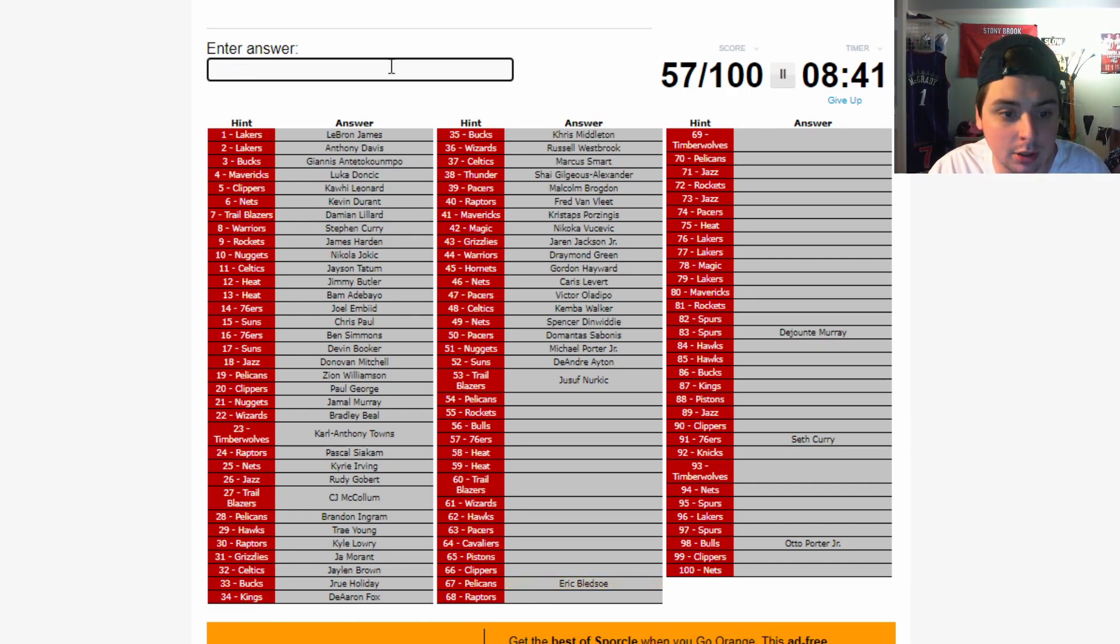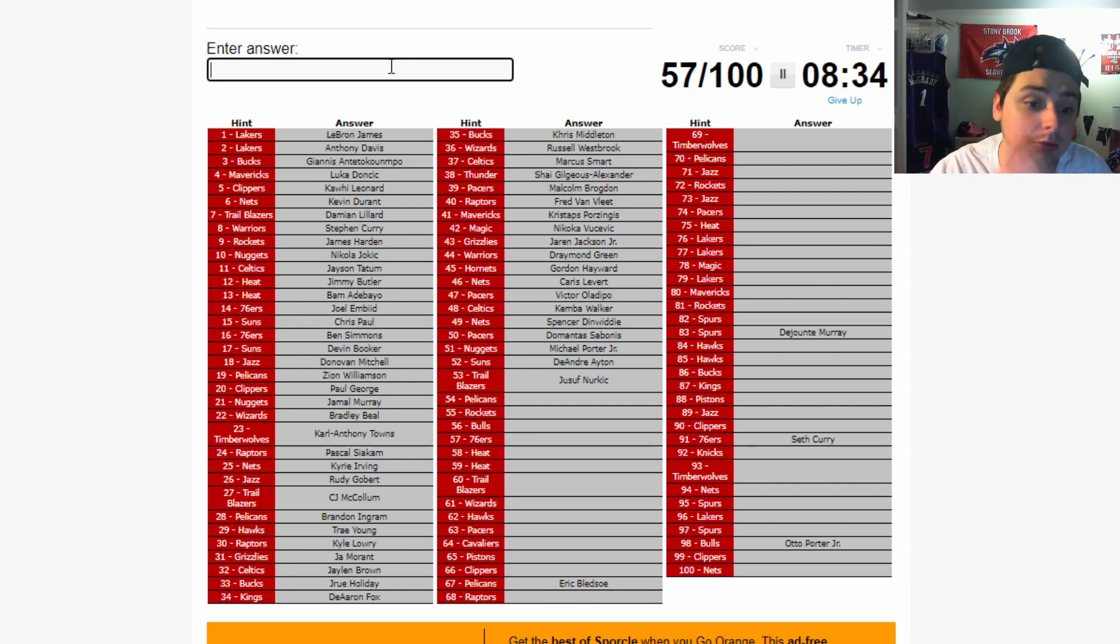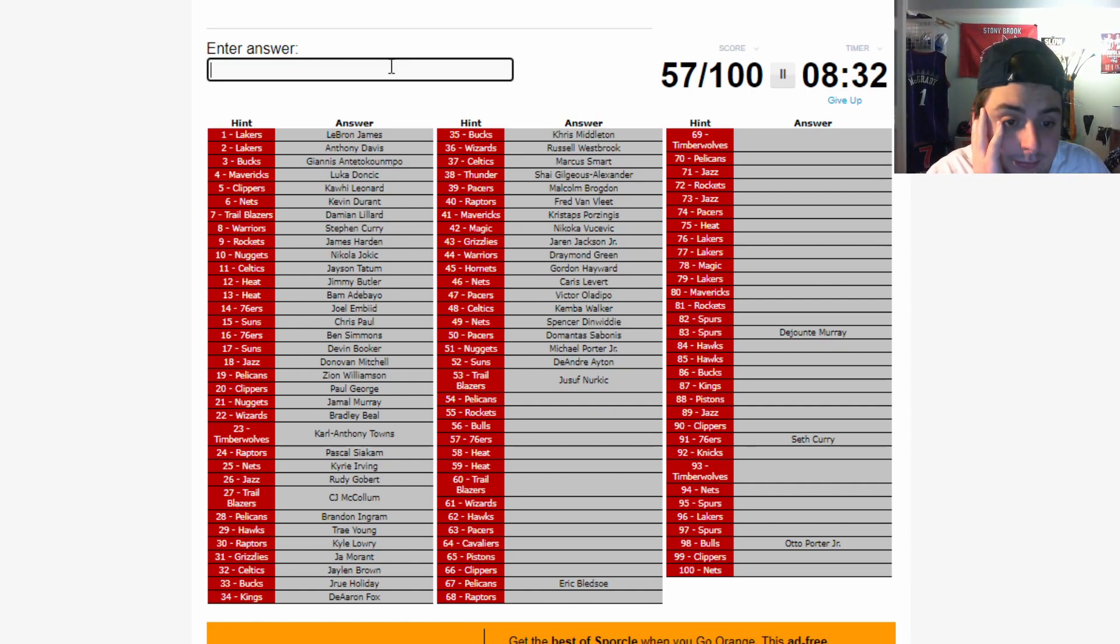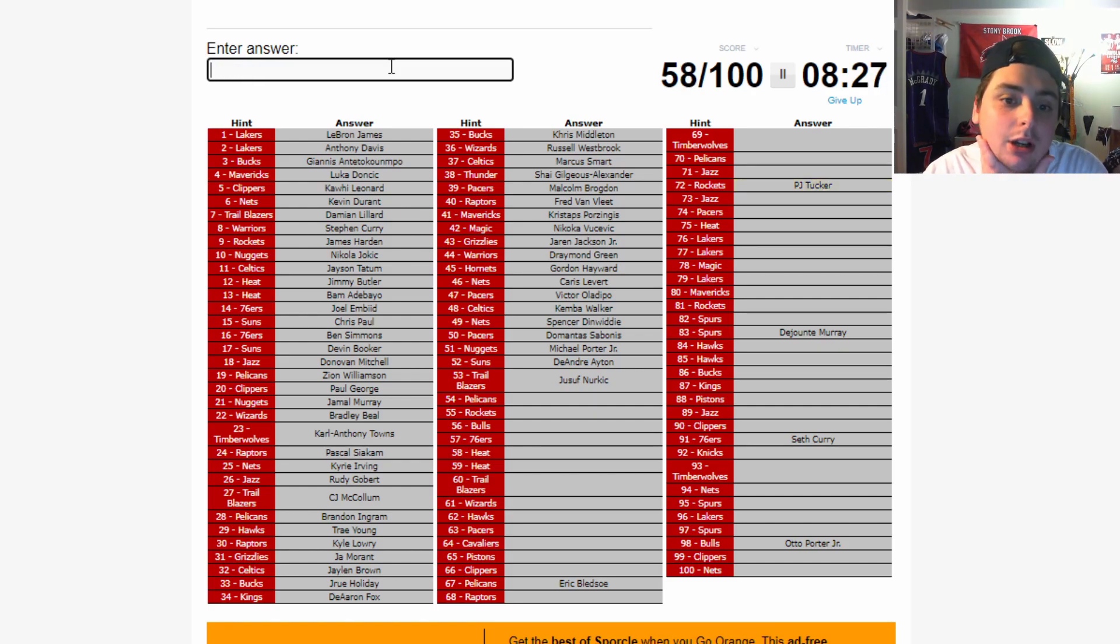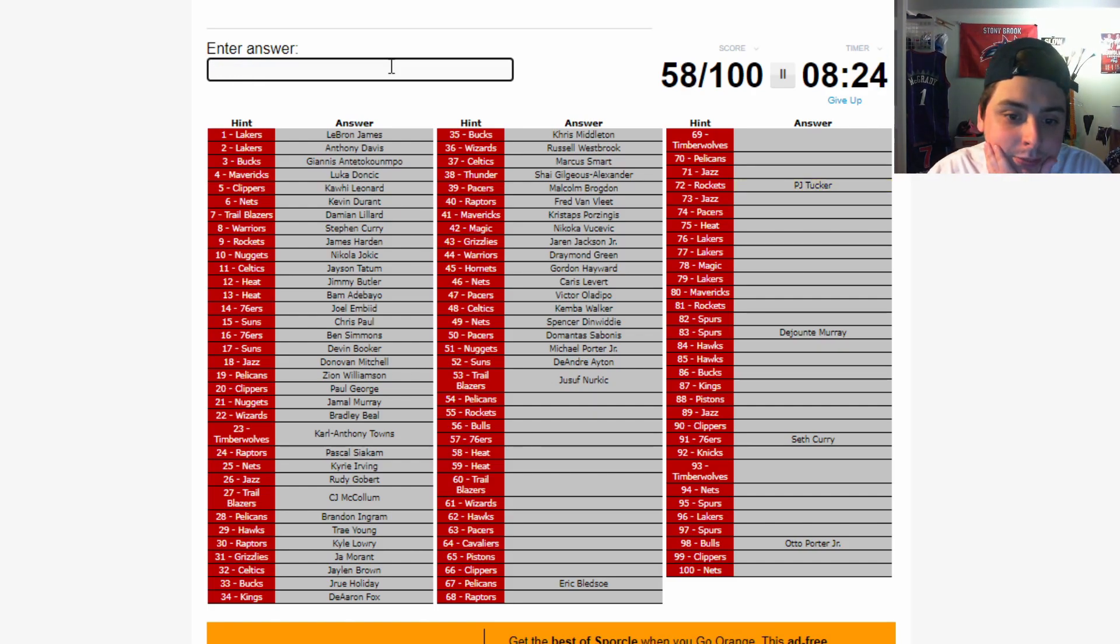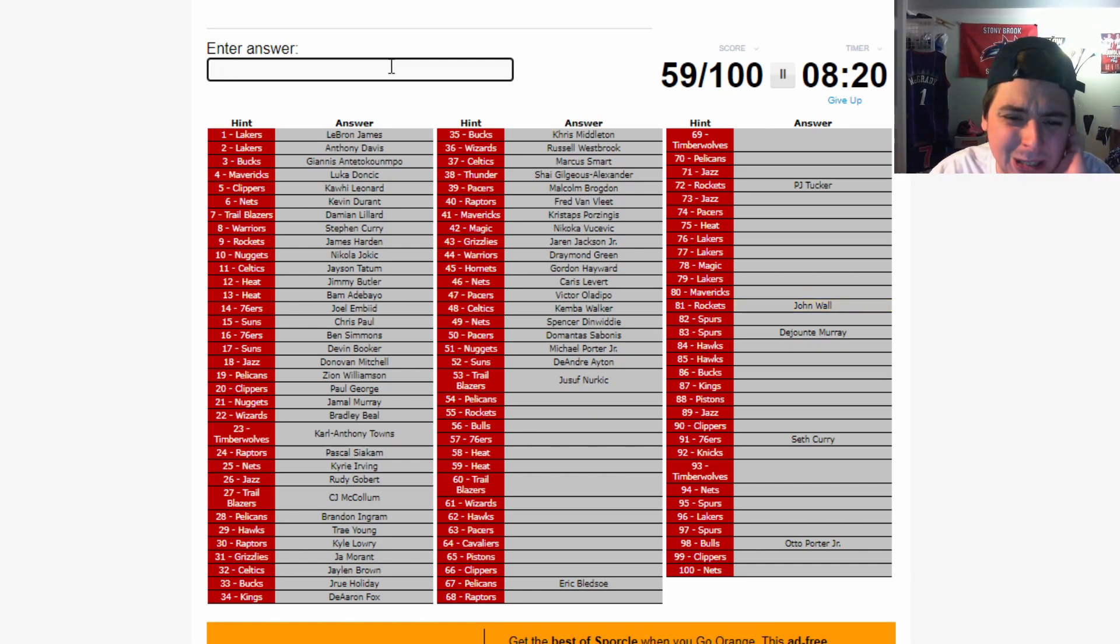Alright, if it's not Bledsoe, Adams isn't gonna be this high. It's gotta be. I don't know, man. I'll just skip that for now. Rockets. I don't think PJ Tucker's gonna be this high. No. It's gonna be Wall? John Wall? No, not John Wall. John Wall 81 is. Ah.